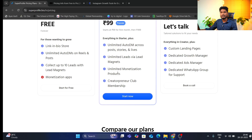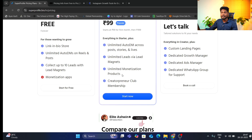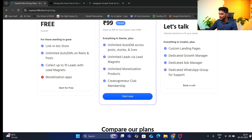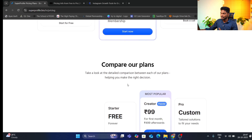If you have a digital product you want to sell, you can create payment pages and sell it on Instagram. If you have a creator plan membership, you can create creator plans. You can compare all the available plans.